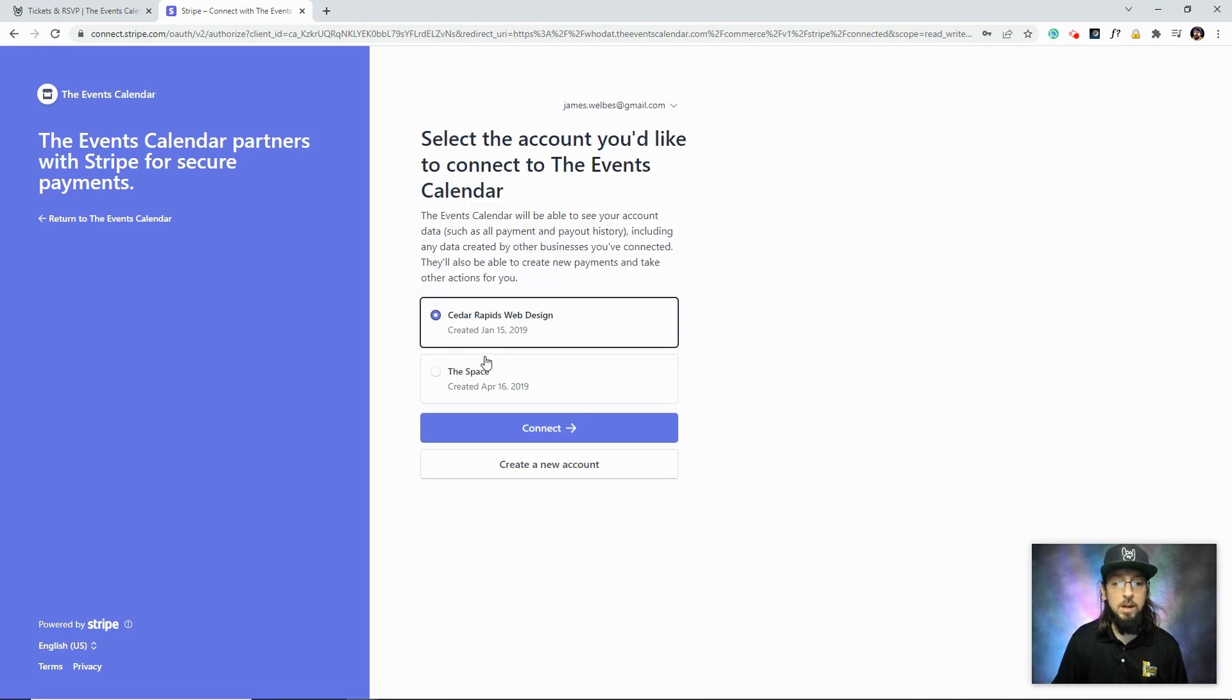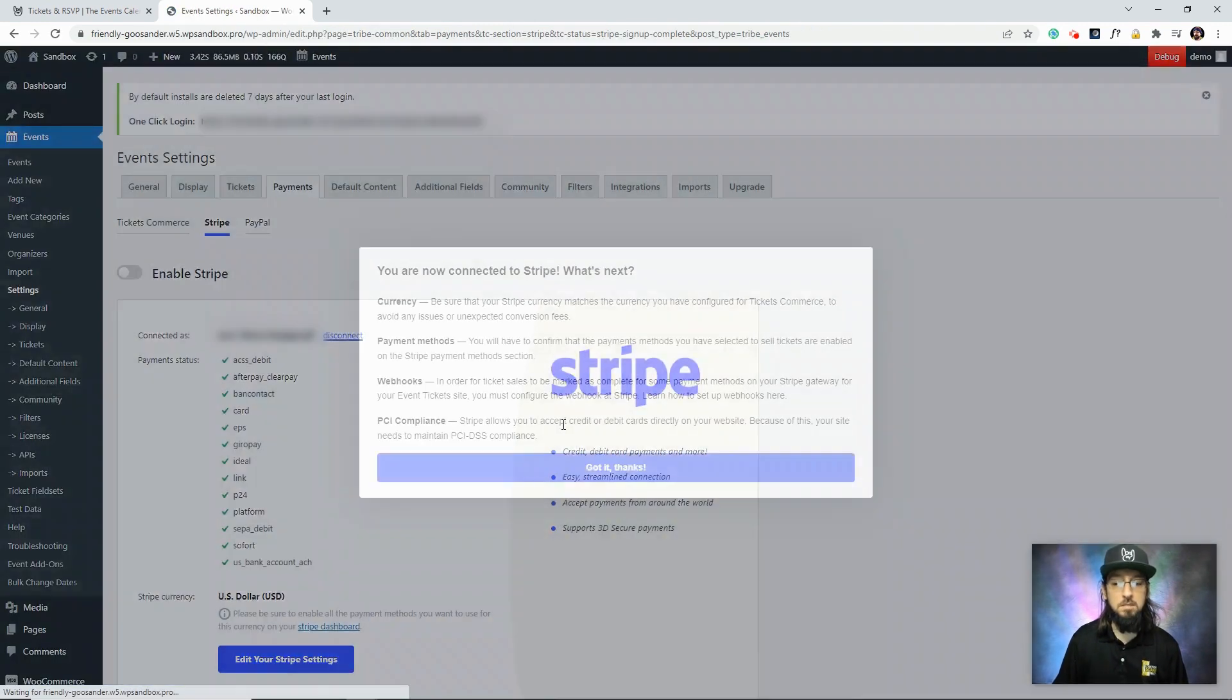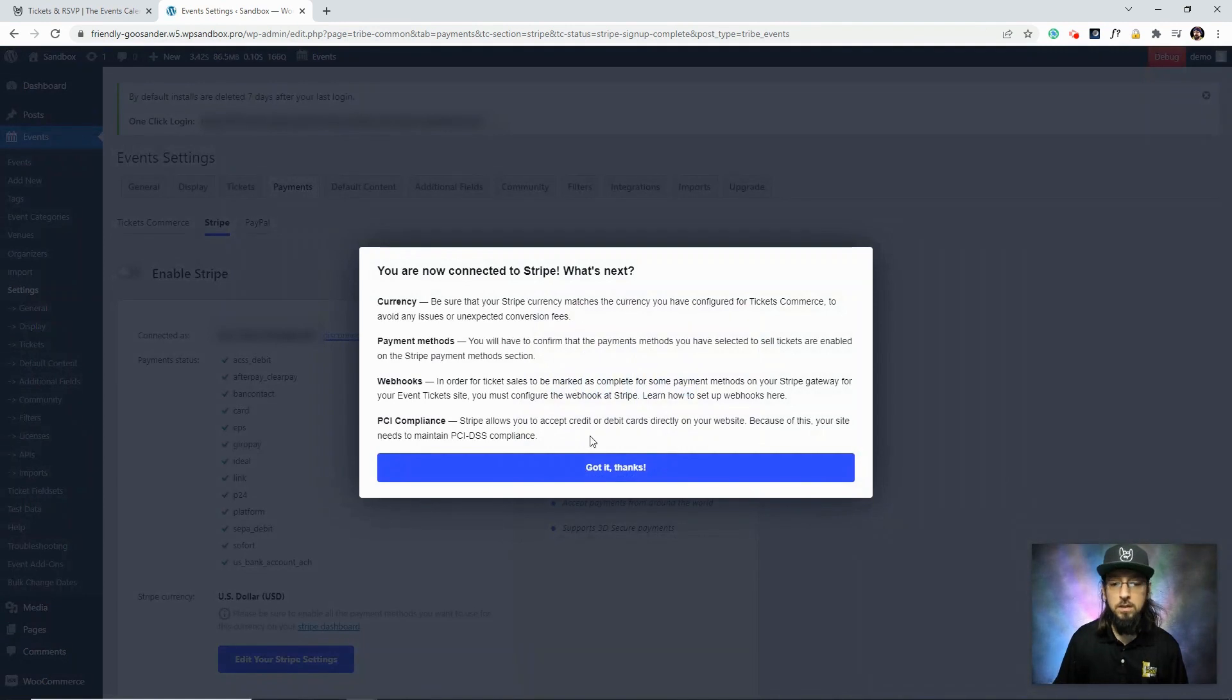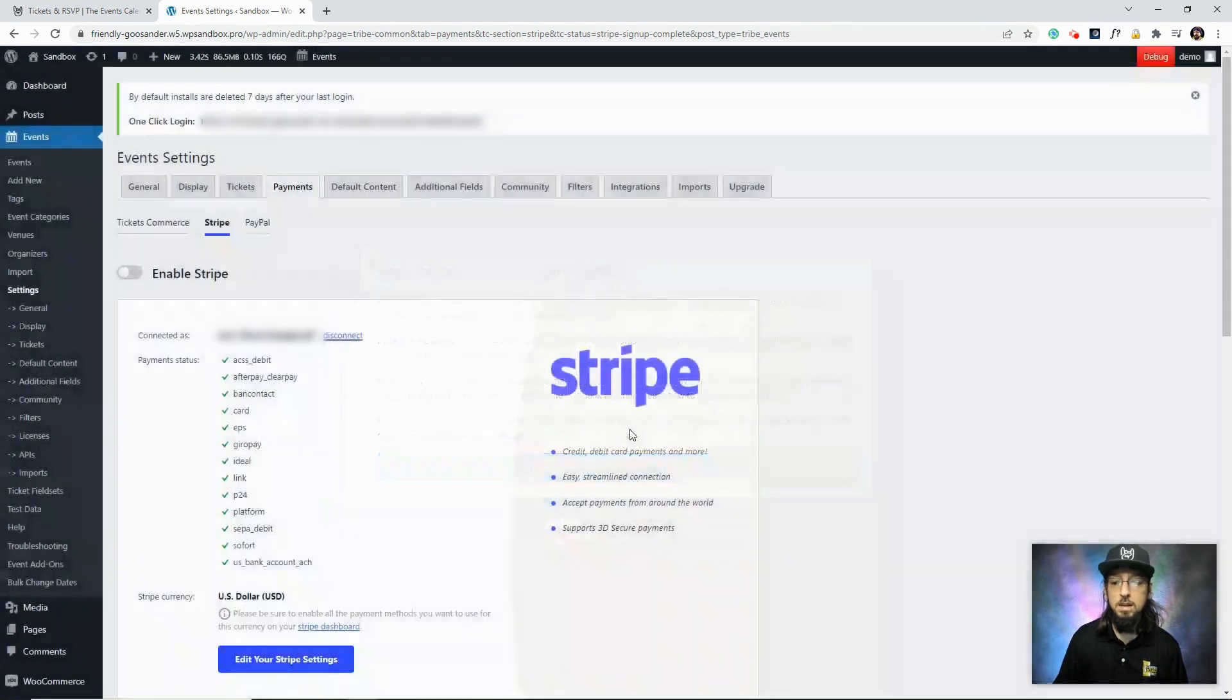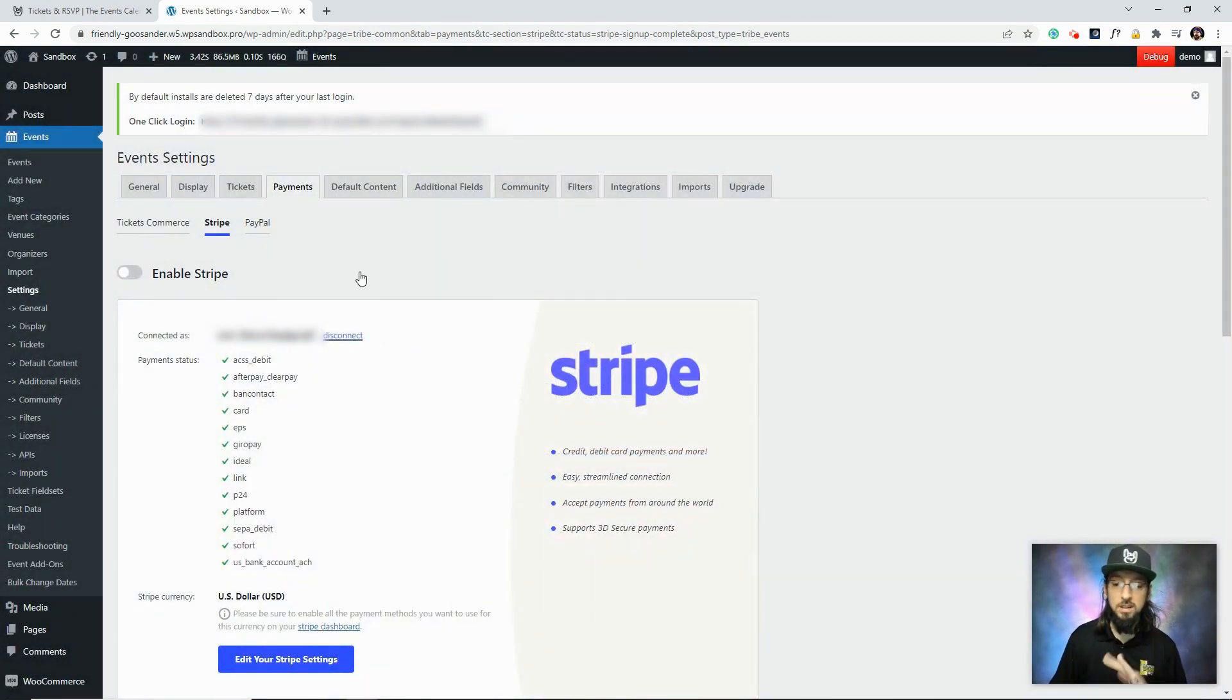I do have a couple different Stripe accounts, so I'm just going to choose the one that I want to connect, and that's it. I don't have to mess with any API keys or anything like that. Simply log into my account, and the plugin handles everything.